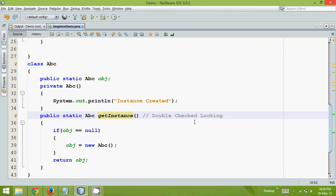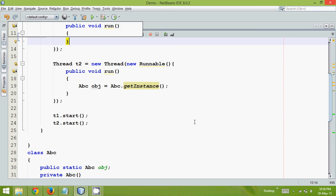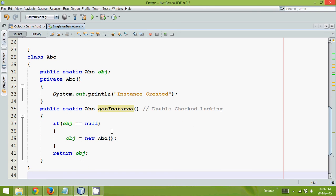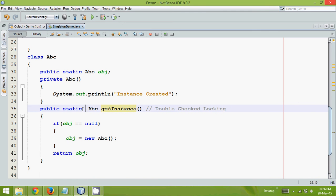So in the last video we have seen how to create a singleton design pattern even if you are working with multiple threads. We discussed we can use something called synchronized here to create that, to get only one instance.